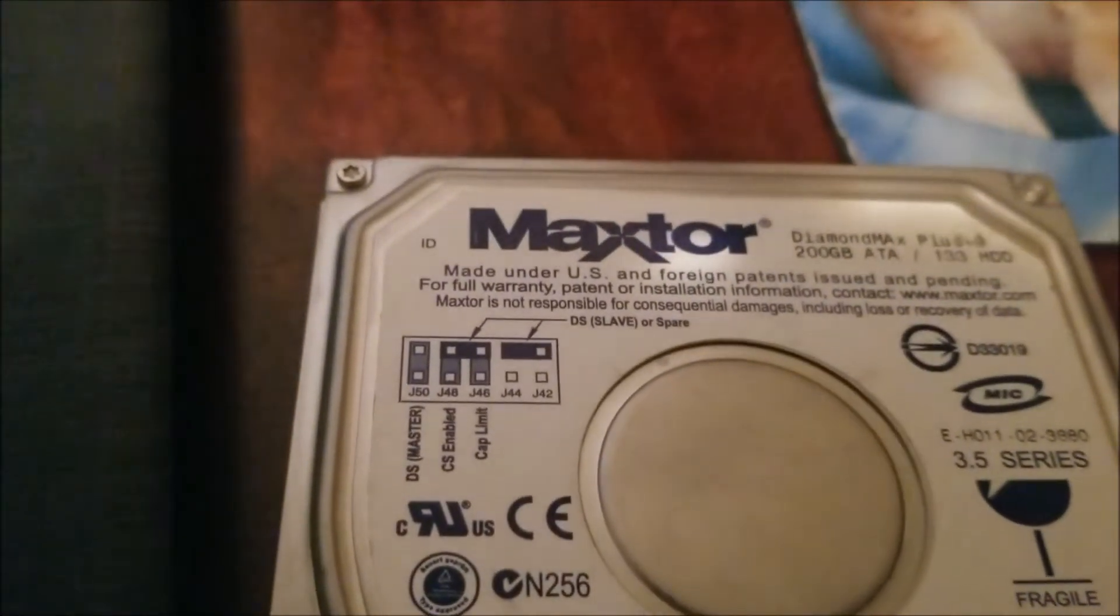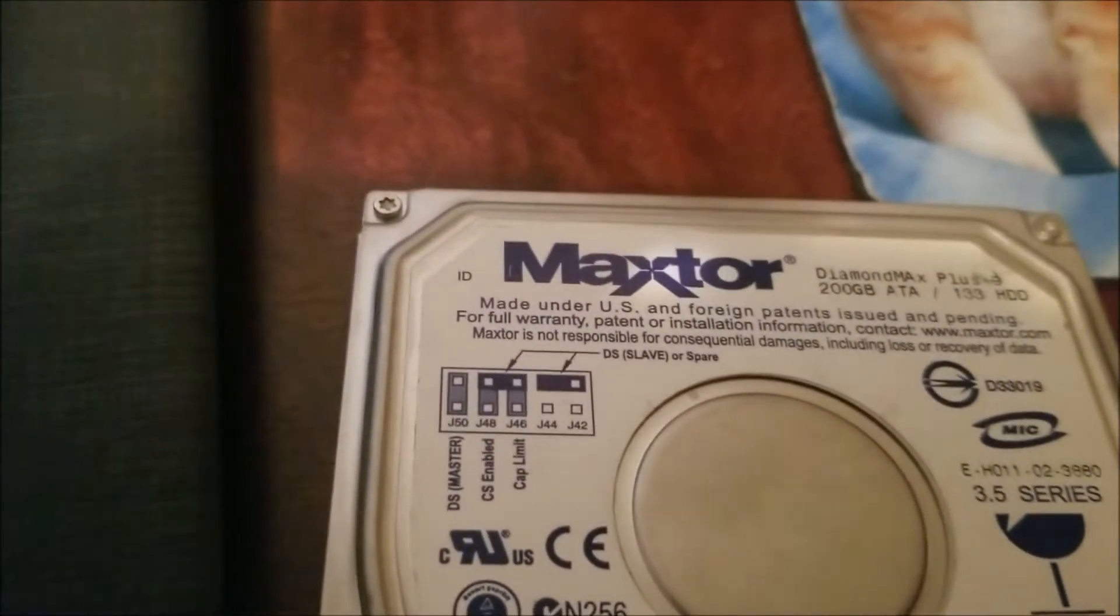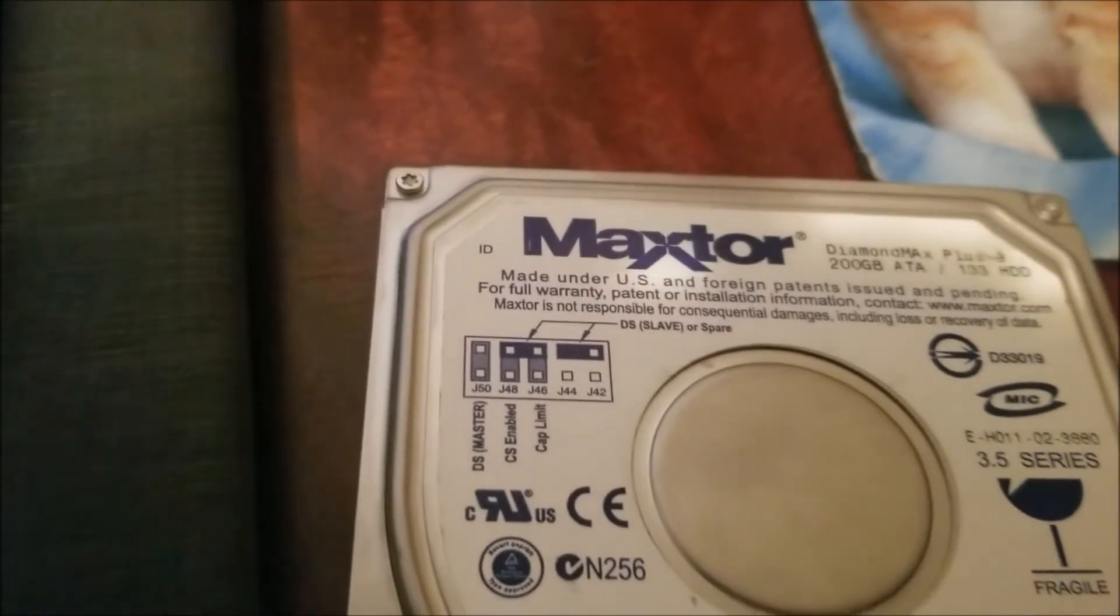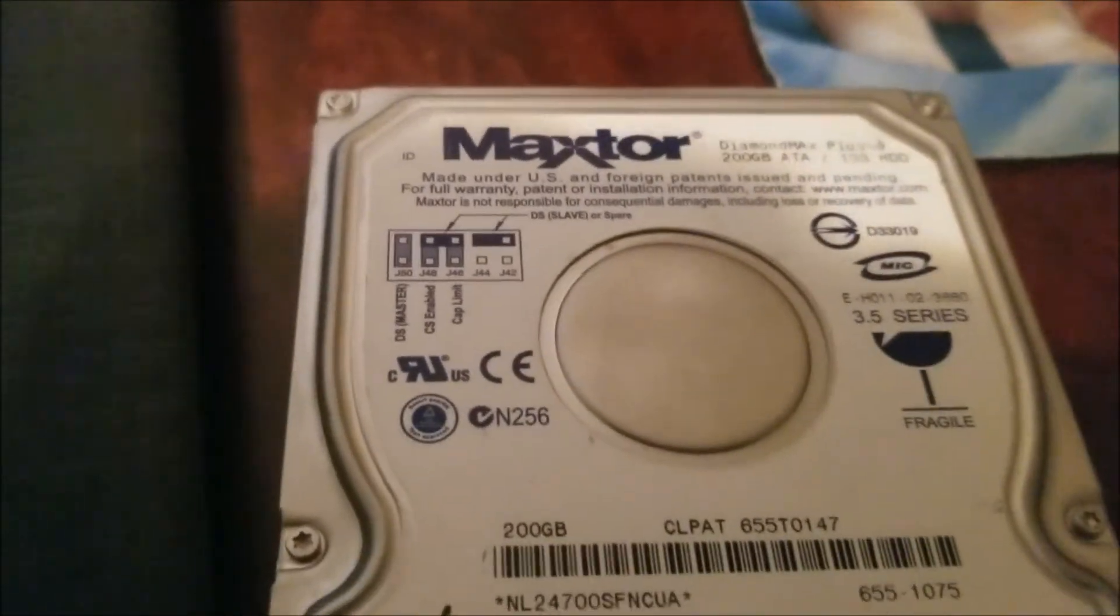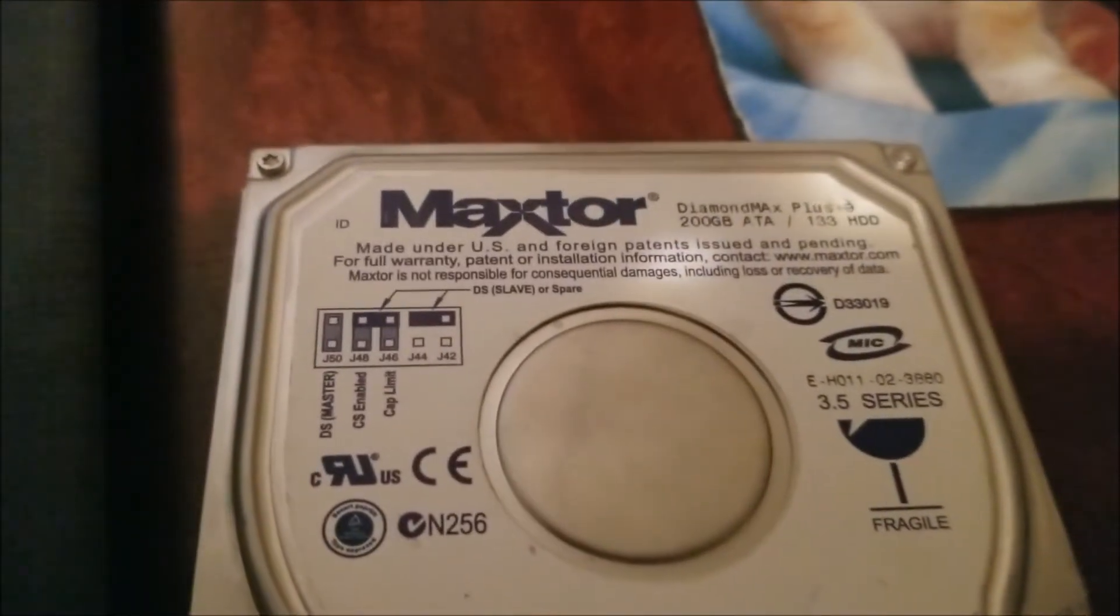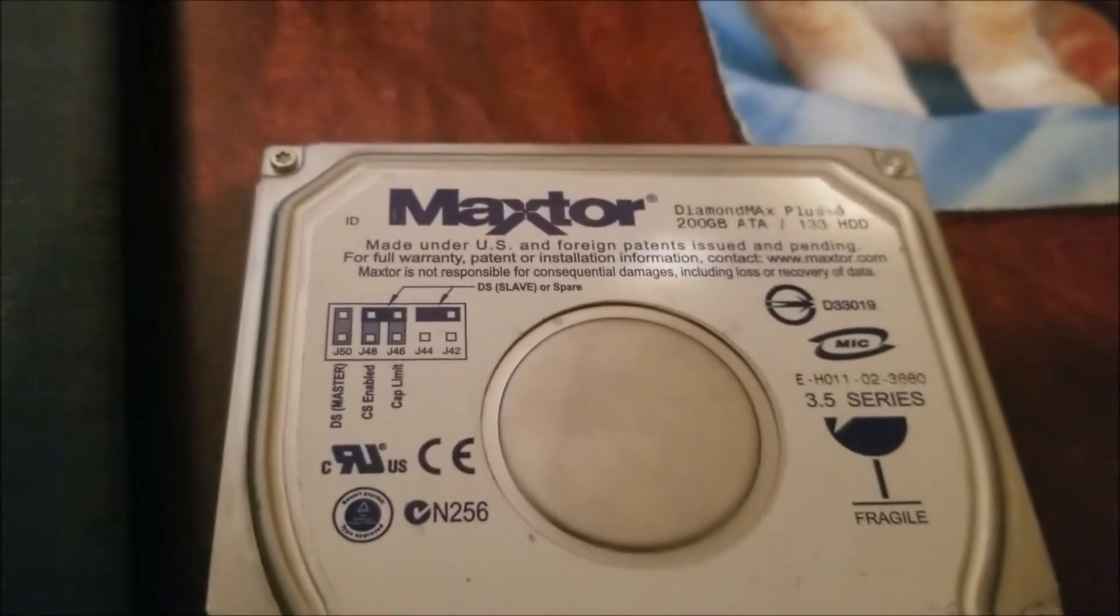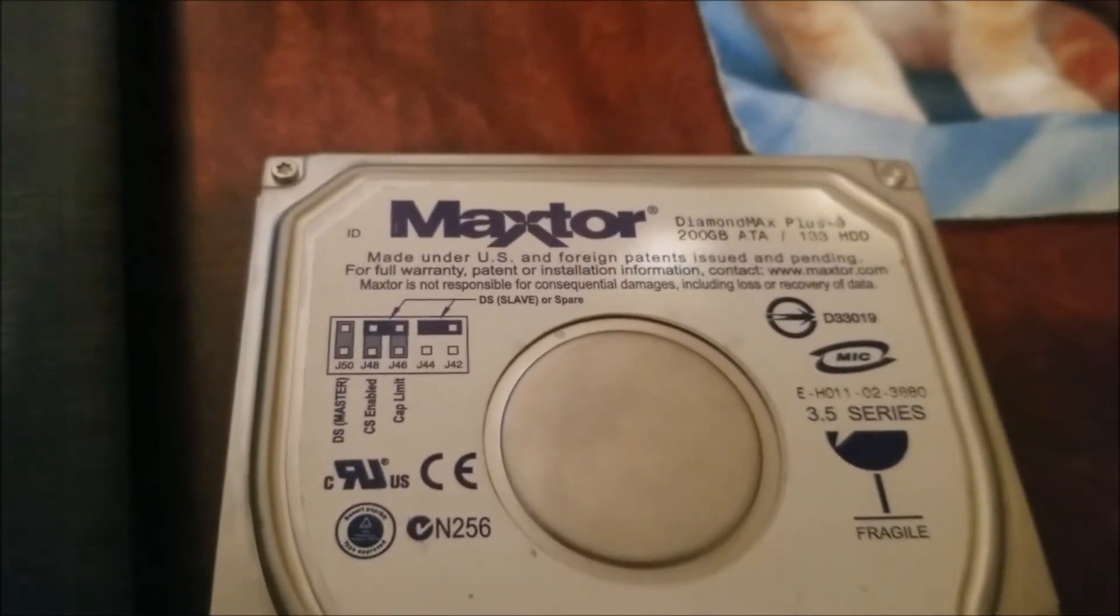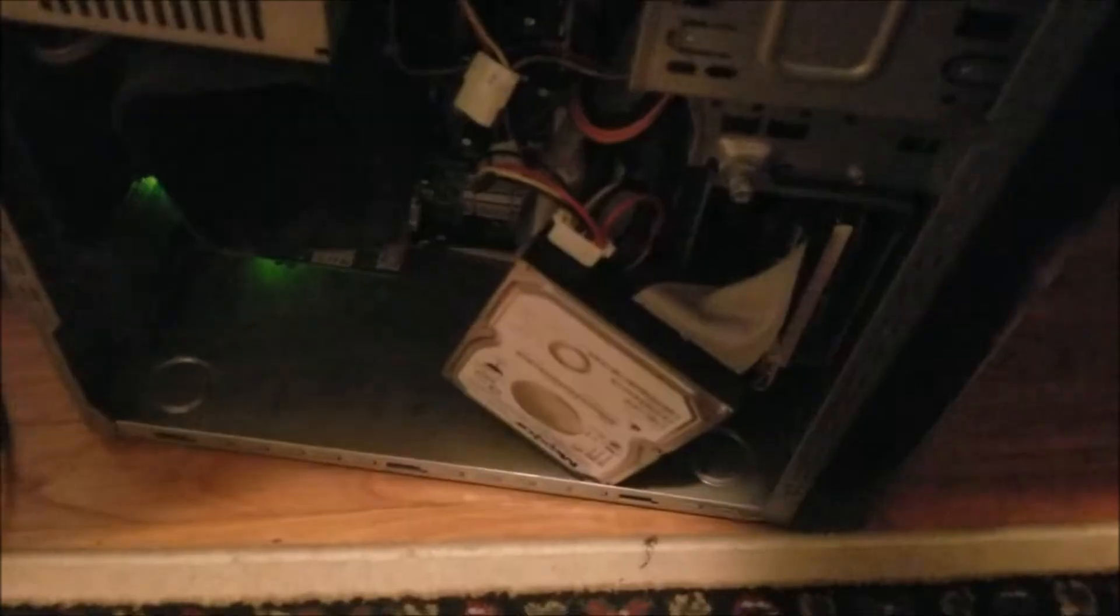Maxtor Diamond Plus is the best kind of hard drives I've ever used for doing these soft mods. They're like 20 bucks on eBay. You just type in 200 GB Maxtor IDE hard drive and it'll come up.